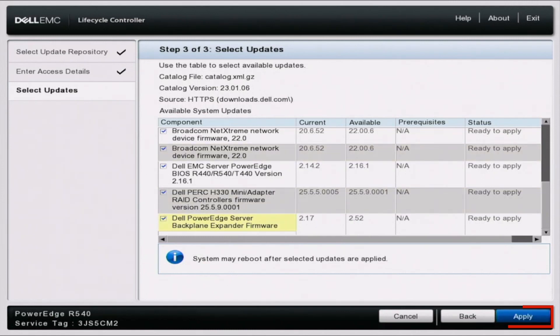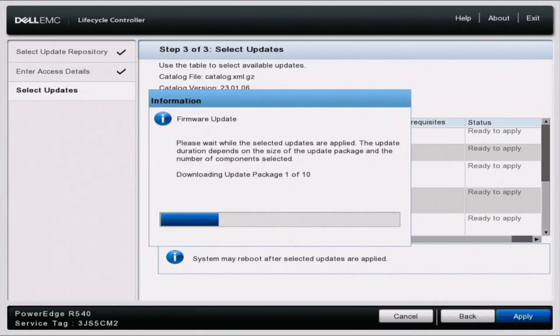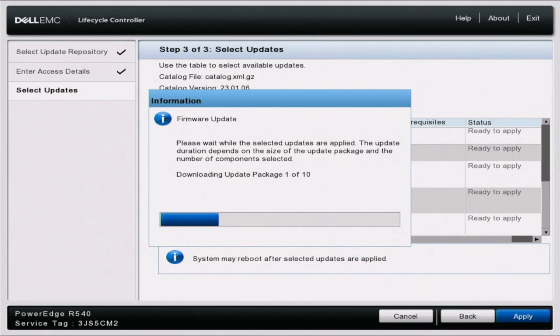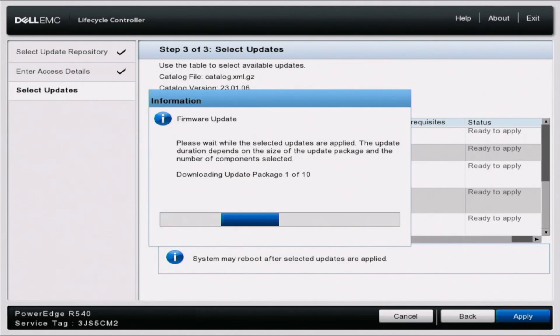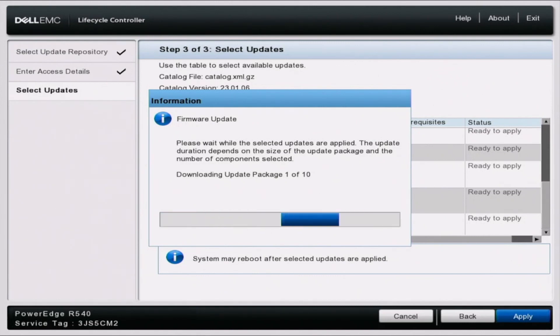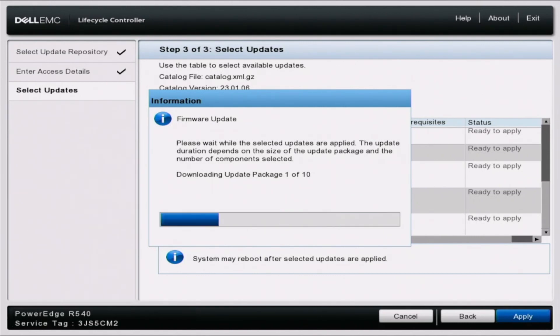And then this is actually going to start downloading the update packages. So this part may take a little bit of time, but we're just going to wait this out. And then once it's done downloading the download packages, the mass updates will begin, and then we can just sit back and relax.